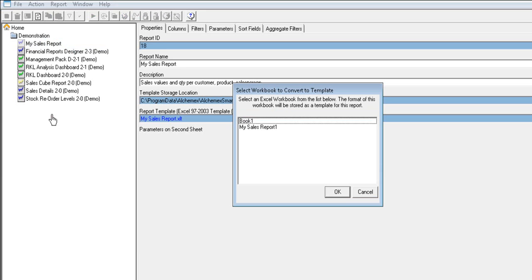The pop-up window will show a list of all open Excel workbooks. Select the workbook you have made the changes to and select OK.